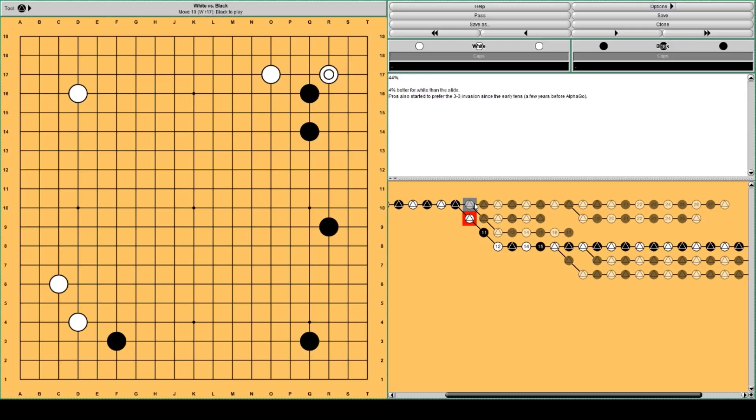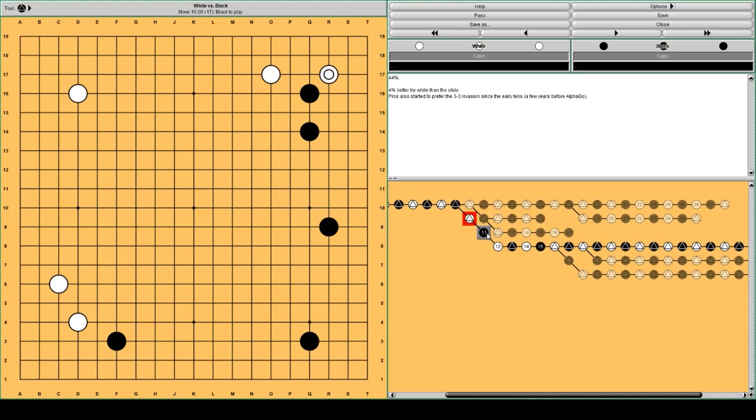But also pros. A few years before AlphaGo started to prefer this 3-3 invasion over the slide. But I think it became a little bit more popular after AlphaGo. But it was not really new I think, a new invention from AlphaGo. But maybe it doesn't change all that much.